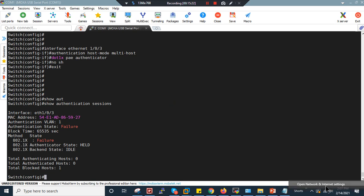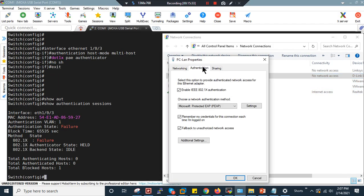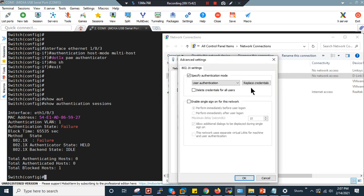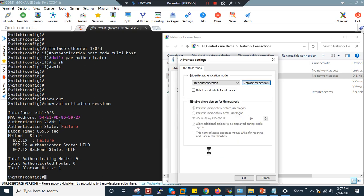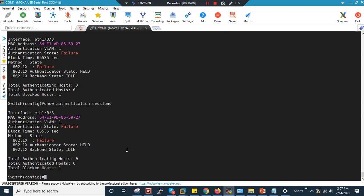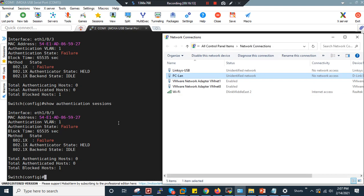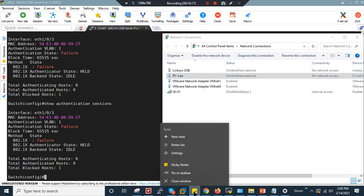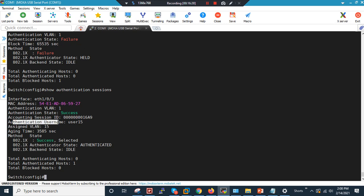The user defined is User15, so on the PC go to Properties > Authentication > Additional Settings. Authentication is enabled. Under User Authentication, replace the credential with User15 and enter the password set in the internal identity store. After submitting, the authentication briefly went to a blocked state, but after closing and restarting, it succeeded.